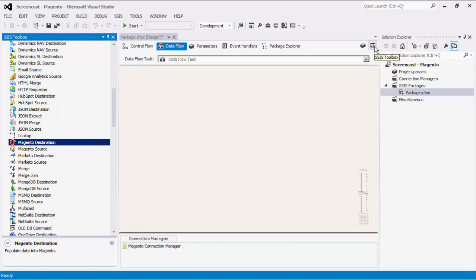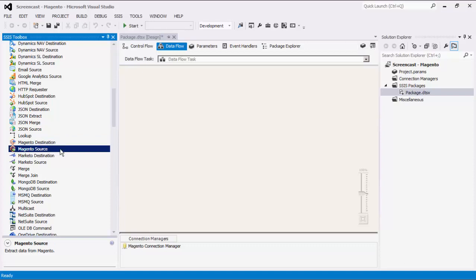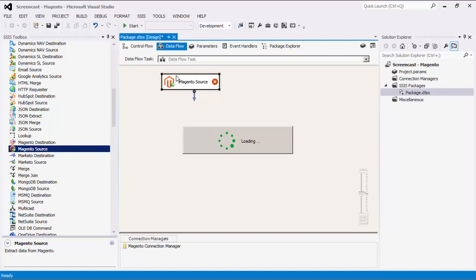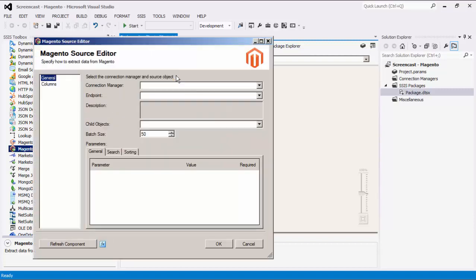Note that if you are using SSIS 2008 R2 or earlier, you would need to manually add these components to the SSIS Dataflow Toolbox. To use the Magento Source Component, we can simply drag this component to the design surface of the Dataflow task. Double-click to configure the component.